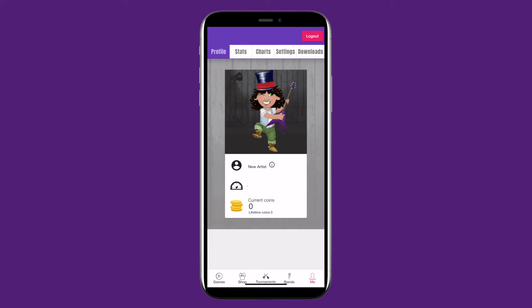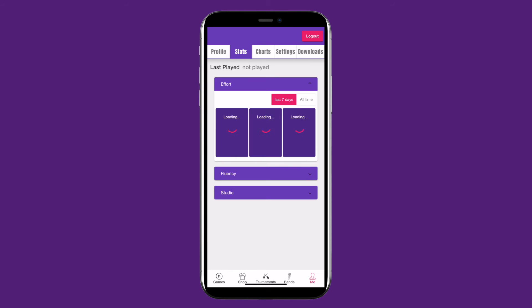To see your profile, click Me. Here, your current rock speed, coin total, and avatar will be displayed. You can also use the other tabs to see your stats, such as effort, fluency, and studio speed progression.